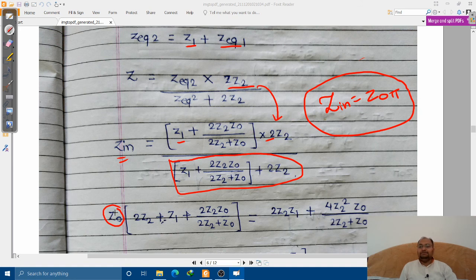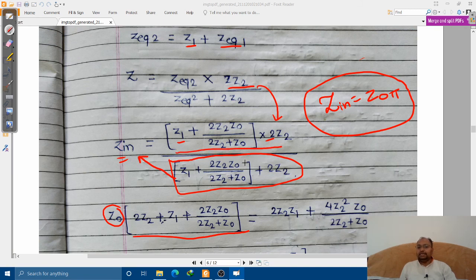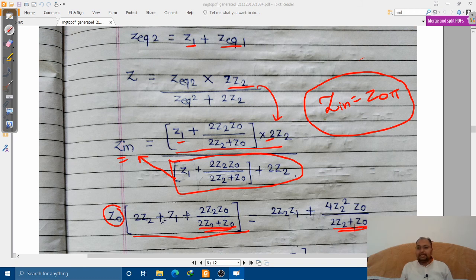We have replaced Z_in by Z-naught, the characteristic impedance. The denominator term has been transferred to the left-hand side, so it gets multiplied with Z-naught. The remaining terms stay on the right-hand side. Now we rearrange to make both denominators the same so we can cancel them out.